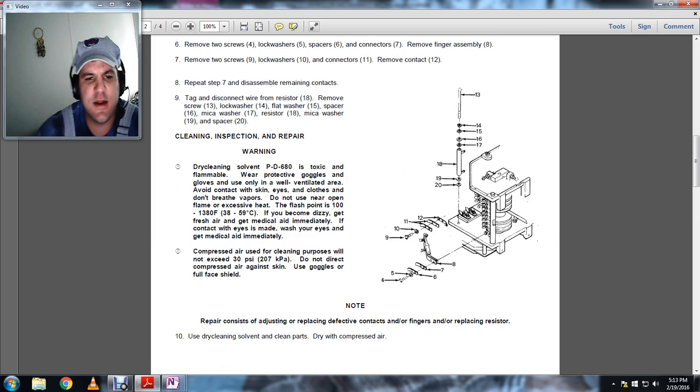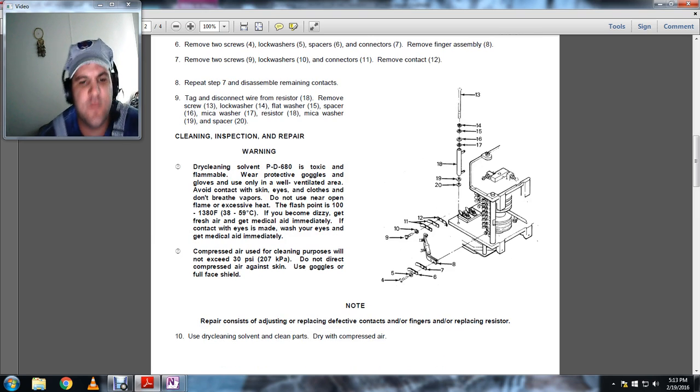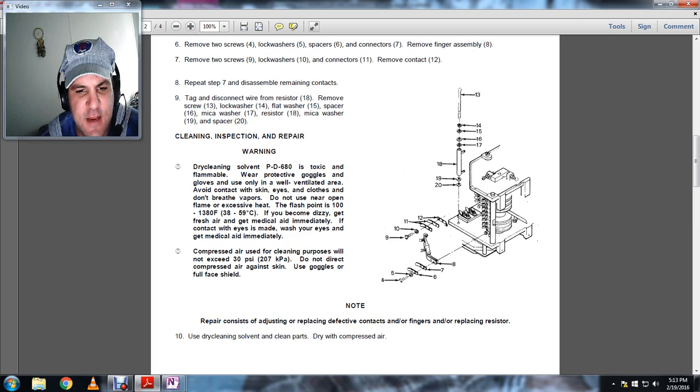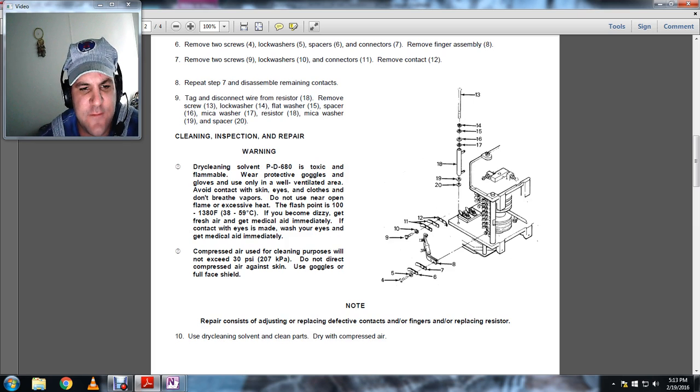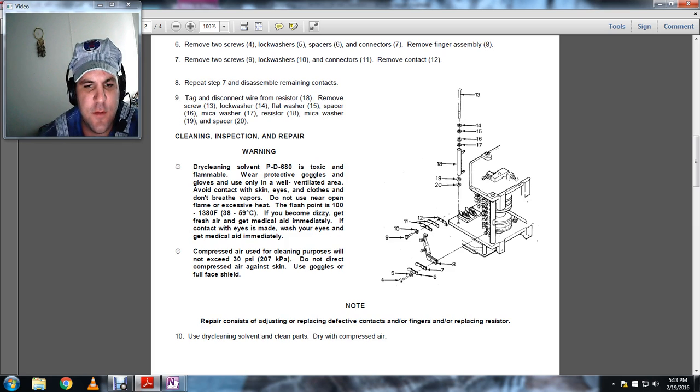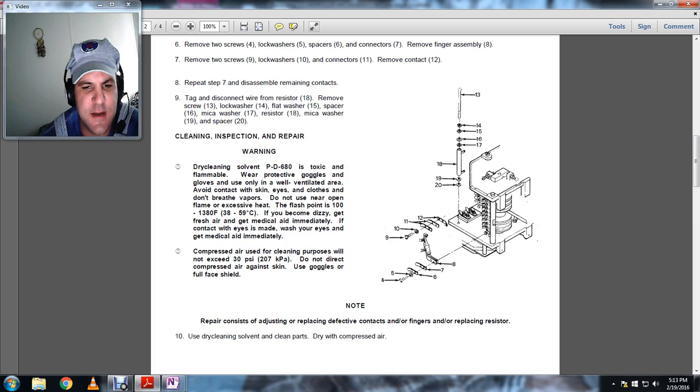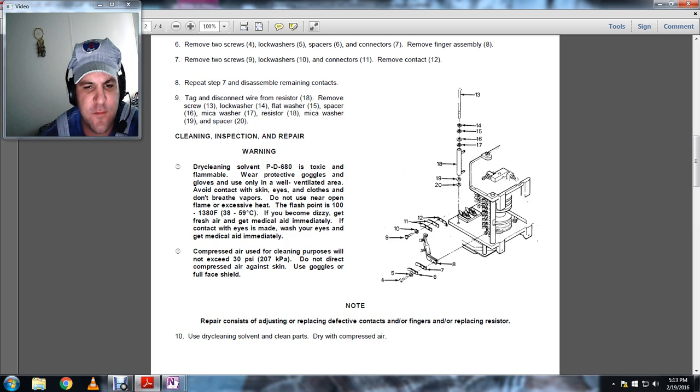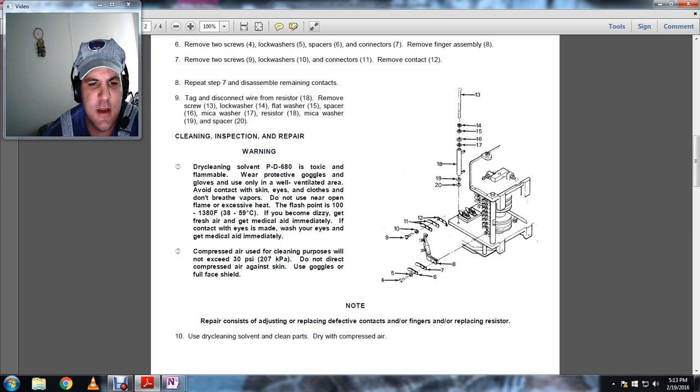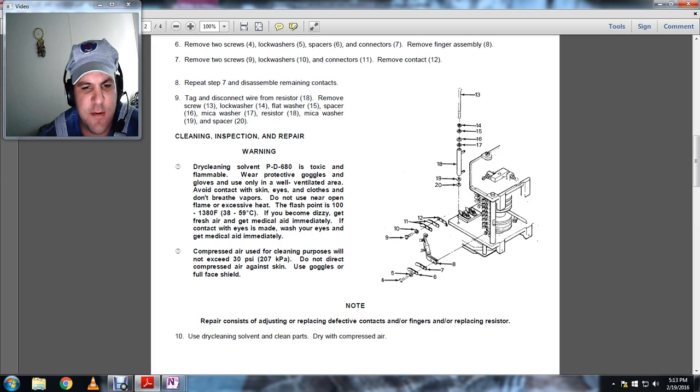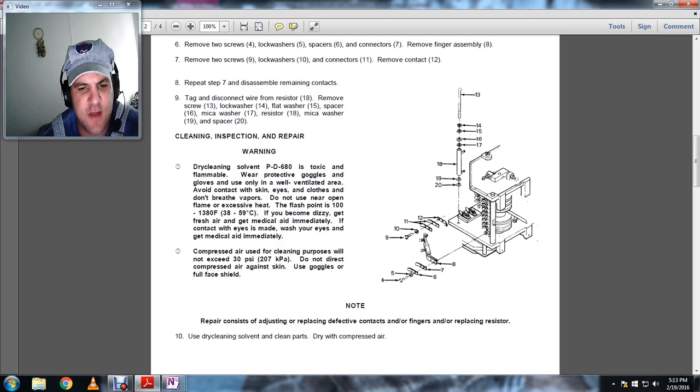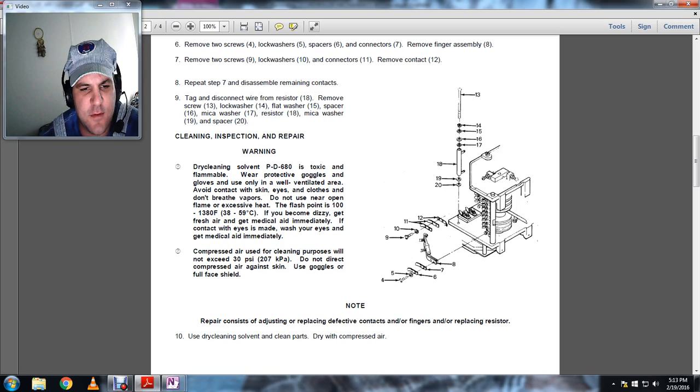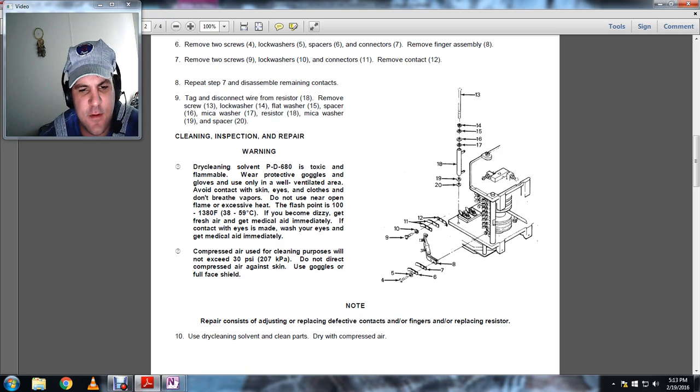Cleaning inspection. Warning: dry cleaning solvent PD-680 is toxic and flammable. Wear protective goggles, gloves, and use only in well-ventilated areas. Avoid contact with skin, clothes, and don't breathe vapors. Do not use near open flame, exhaust, heat, or flashpoint of 100 to 138 degrees Fahrenheit.